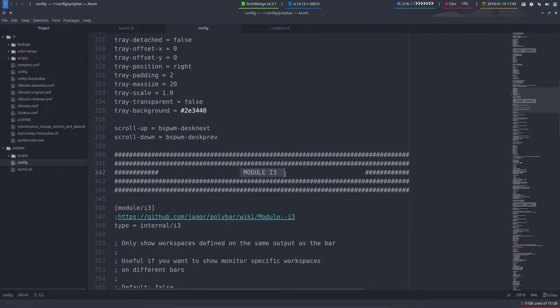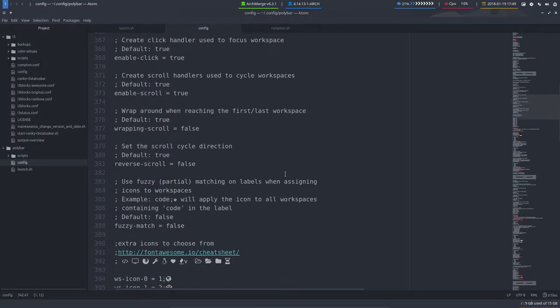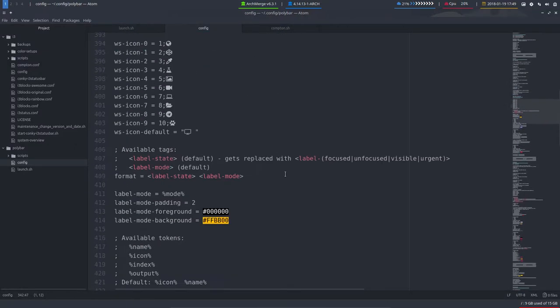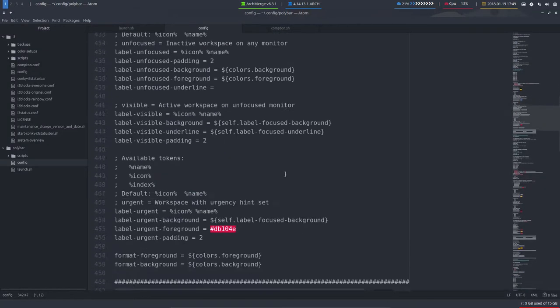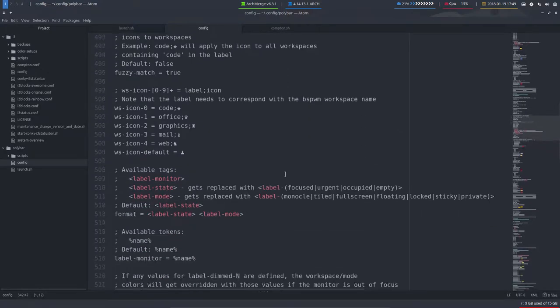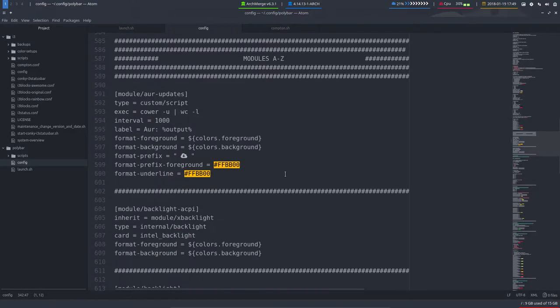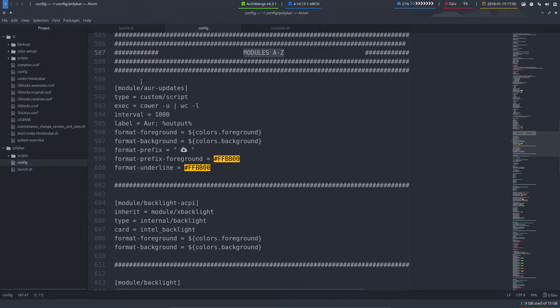Next up is all these modules. If you scroll a bit down, this is still to be made, bspwm, and here is a module i3. We'll continue later on with the modules. Modules A to Z are applied to any desktop environment, so it's usable or can be used for any environment. All right, cheers.